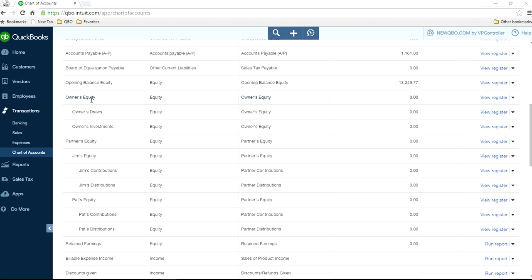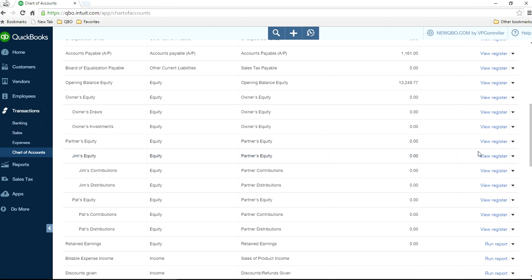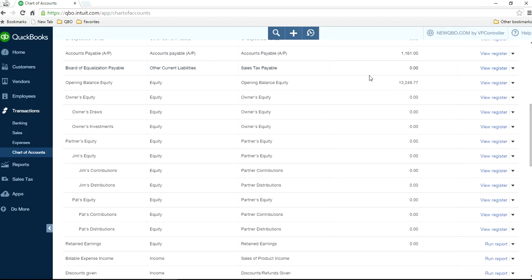That's the setup for the Owners type. Now let's look at the Partners type — it's very similar. The Partners Equity option is right here. Category Type is still Equity, and under Detail Type you select Partners Equity.